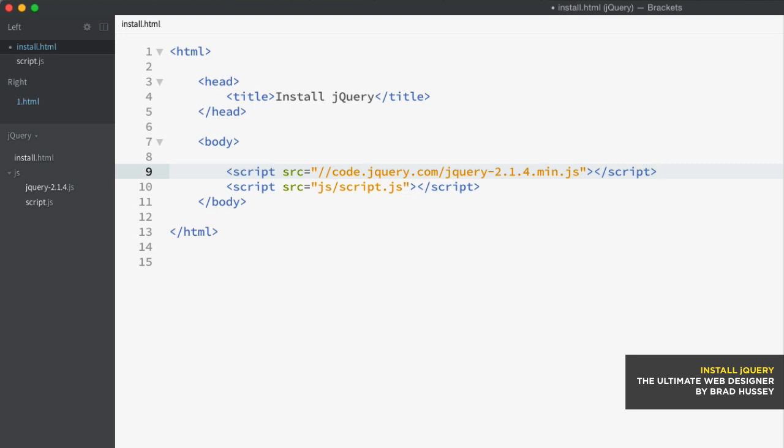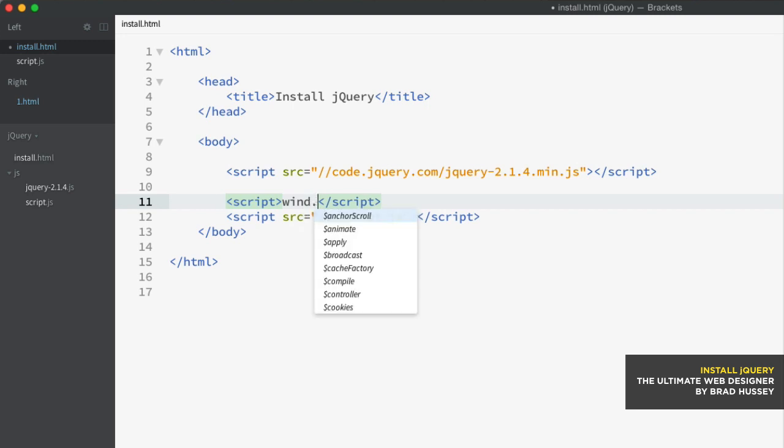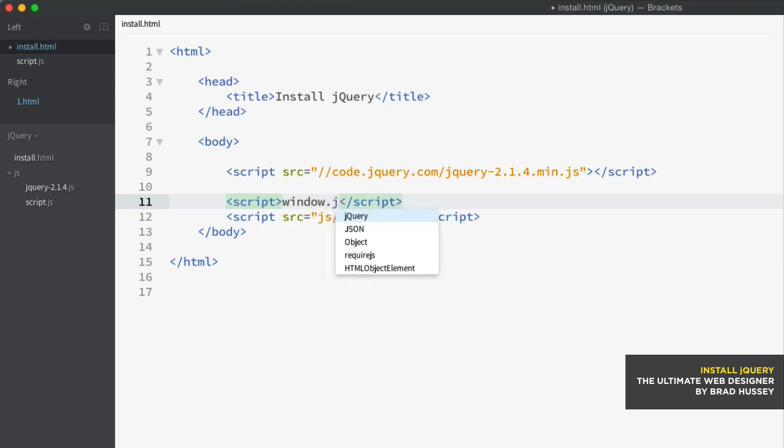And if it is, then don't load the local version. If it's not, then load the local version. Looks like so. I've got a script tag and instead of doing the source, we're actually going to do a little bit of JavaScript here, window.jQuery. Now this is going to check to see if the jQuery object is available. If it is, then great. Perfect. Then you're going to load the CDN. This way it won't go any further. Or, the or operator,